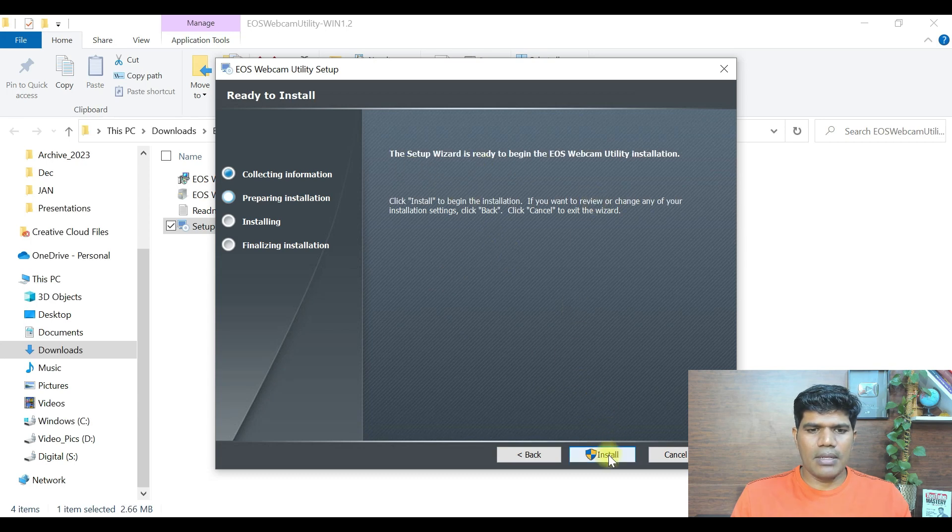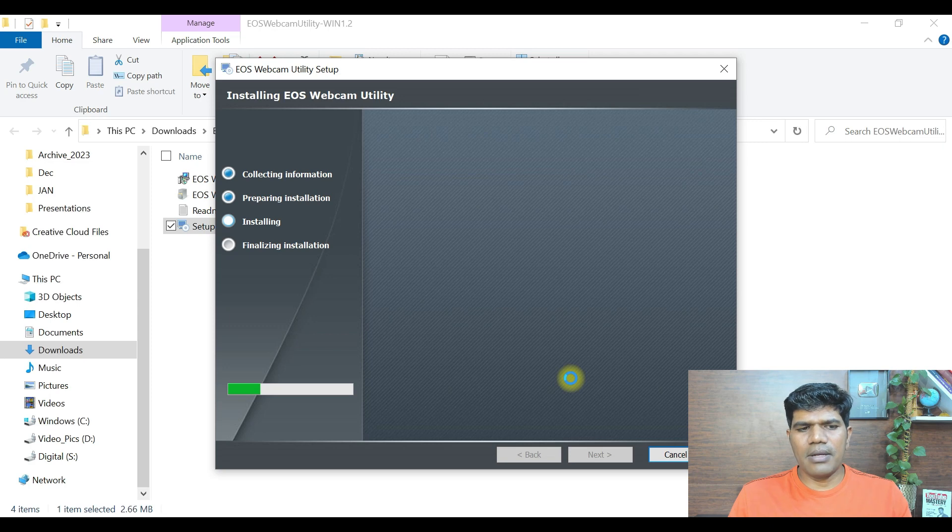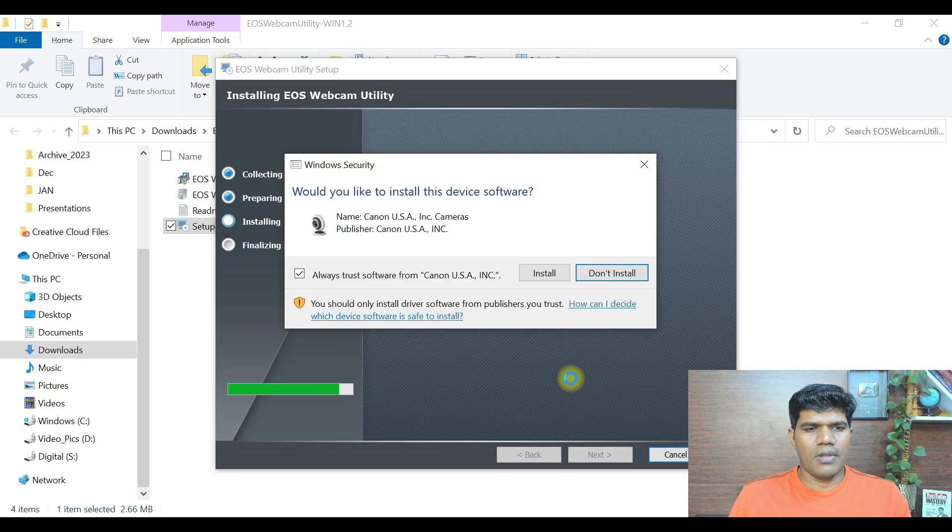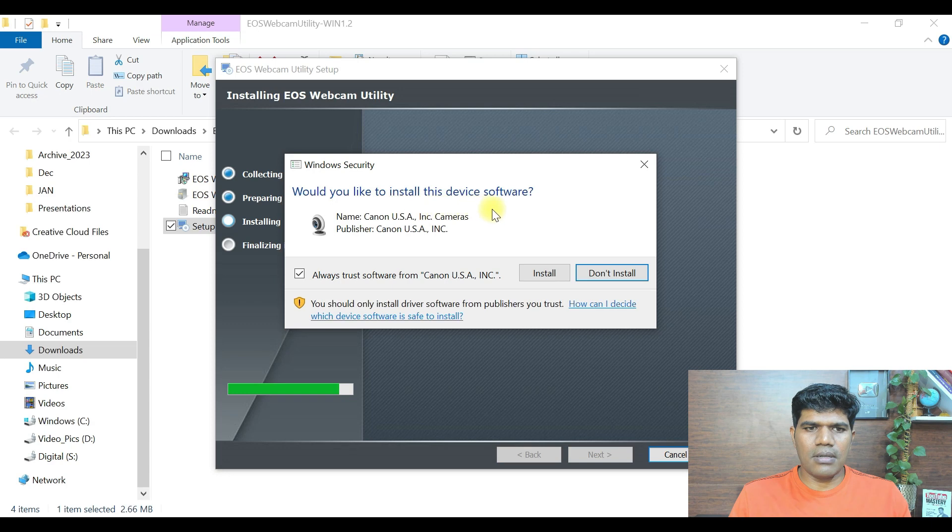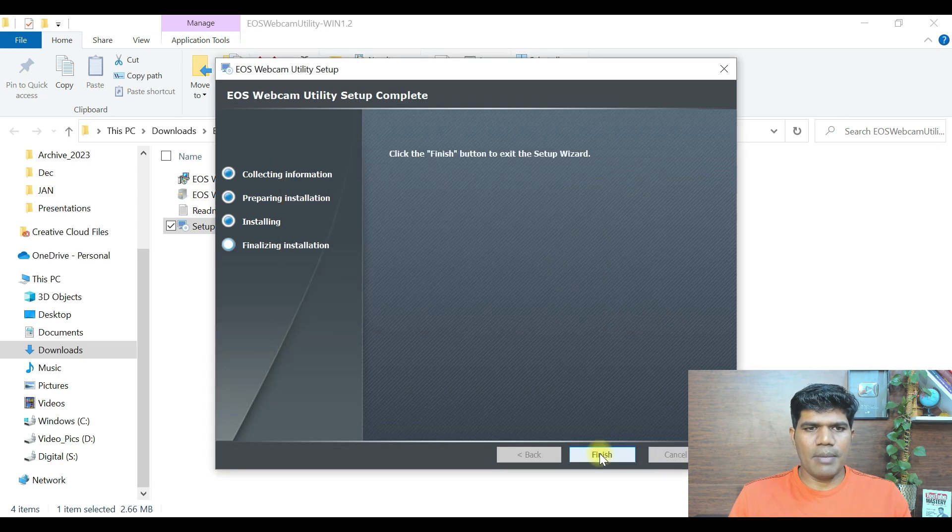I'm going to click on install. This is going to install very quickly. It does not take too much time. Do you like to install this device software? I'm going to say install. Now the installation is complete. Let me just click on finish.